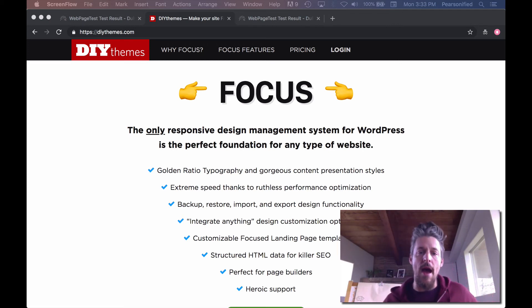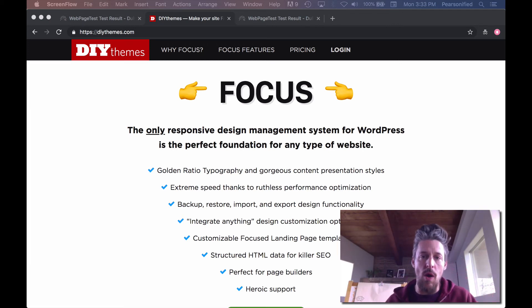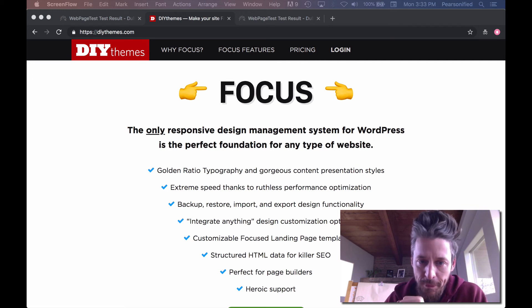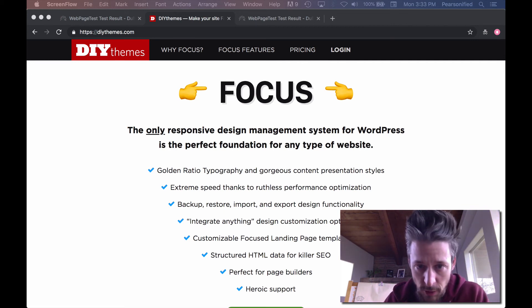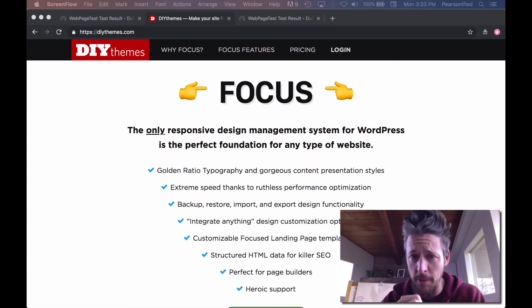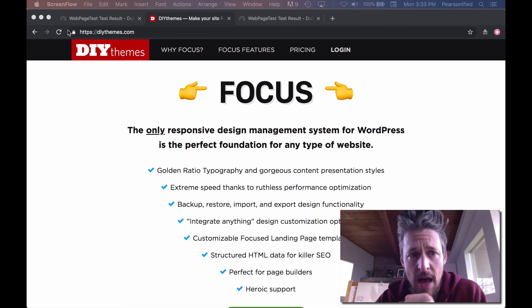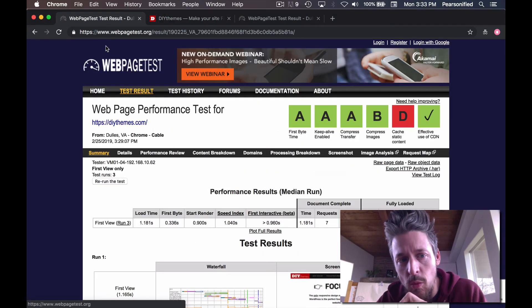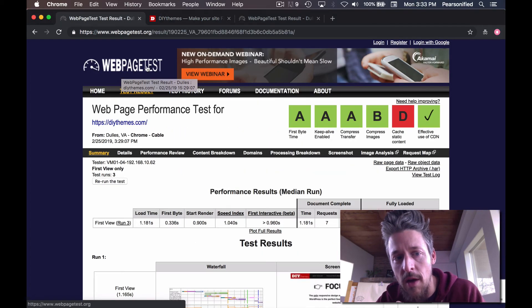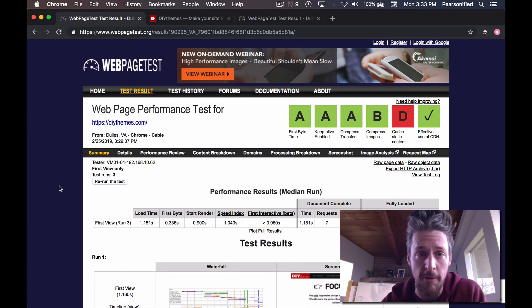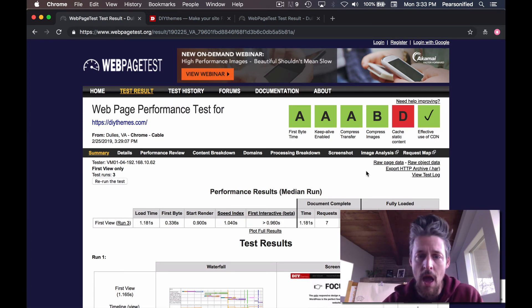What we're looking at right now is my website, DIYThemes.com. It is running Focus, the ultimate WordPress theme, and it is super, super fast. If we do a webpagetest — webpagetest.org — this is my preferred tool for performance and optimization testing.